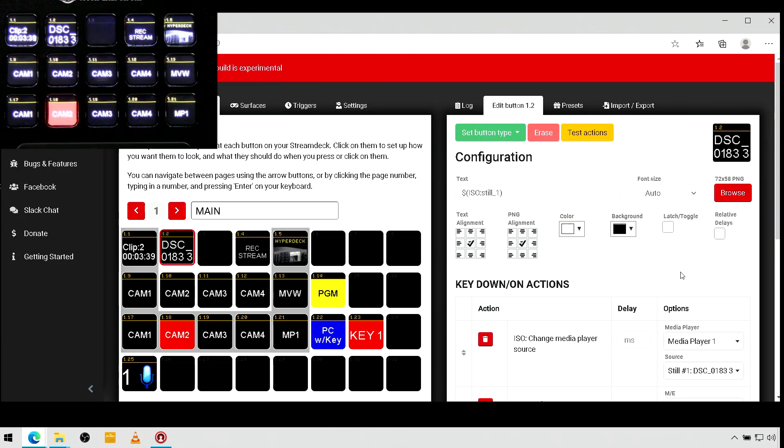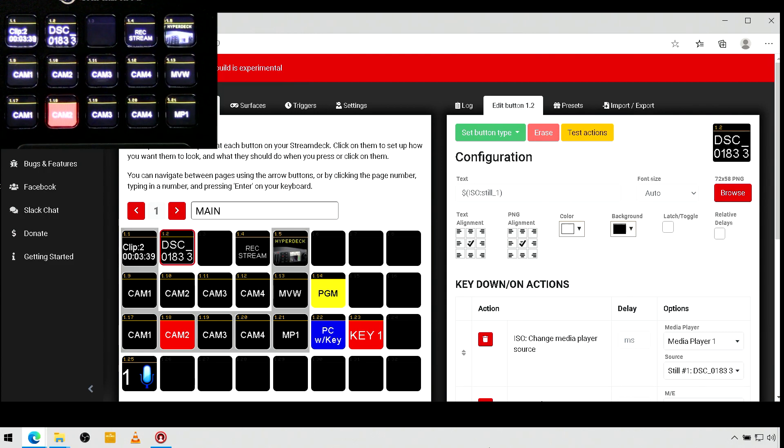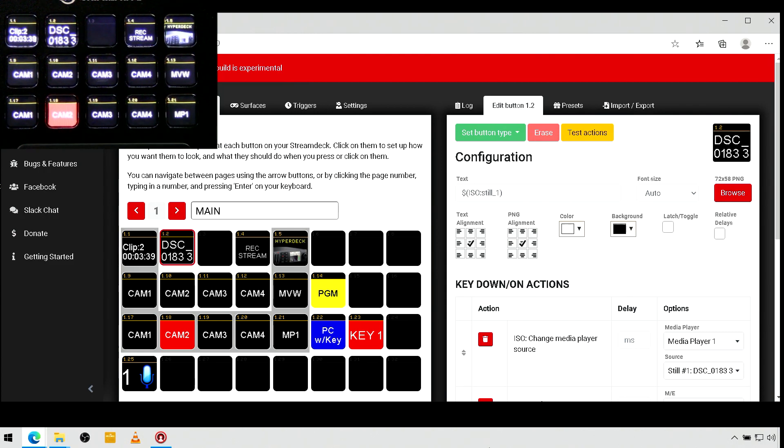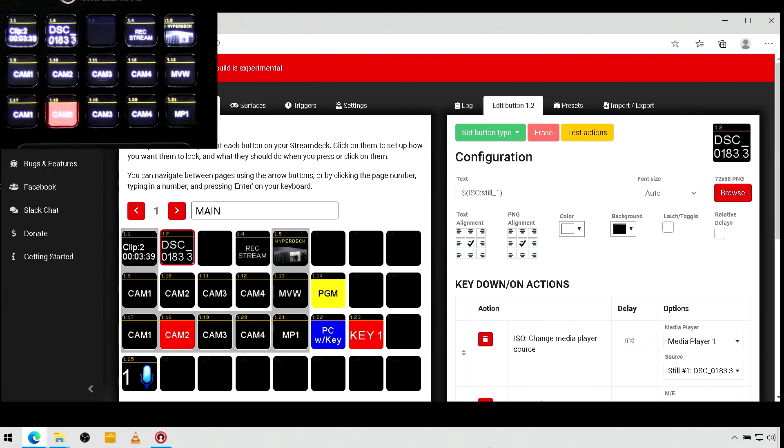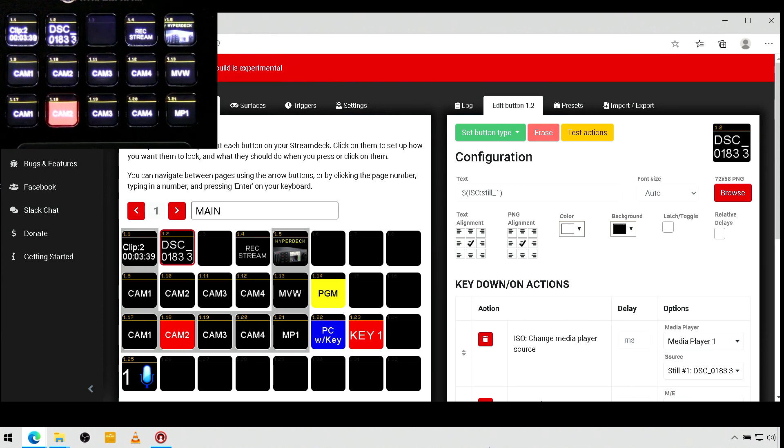But if I want to change that, all I have to do is replace the file in the media pool with something with a good descriptive name, and it's going to update the name here. So, I don't have to come back into companion and change the name.